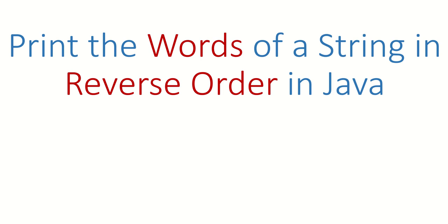Hi guys, welcome back. In this video we are going to see a program to print words of a string in reverse order.